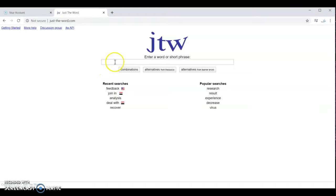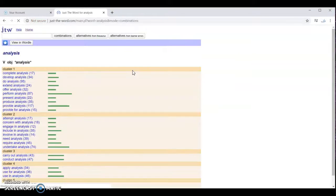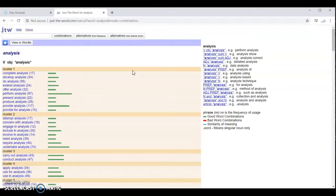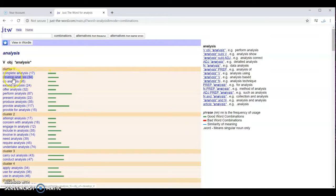You just enter the word whose collocations you want to find. So I'm going to type in analysis, click on combinations, and you'll come to this huge list of different collocations for this word analysis: complete analysis, develop analysis, and so on.